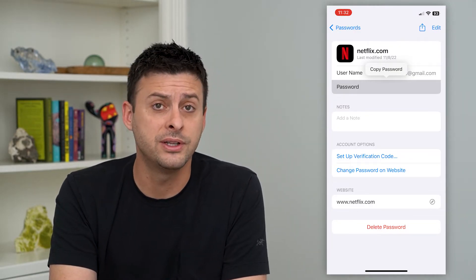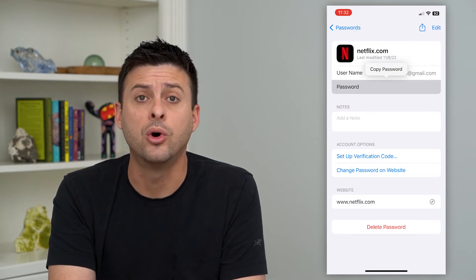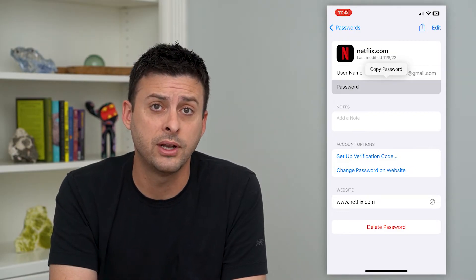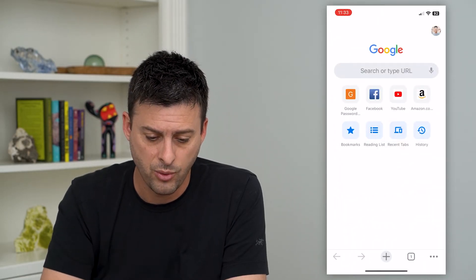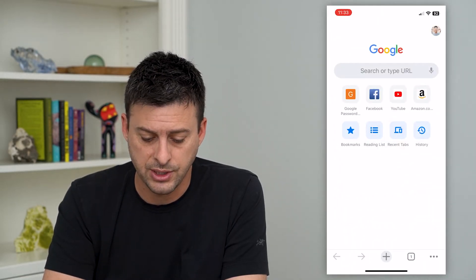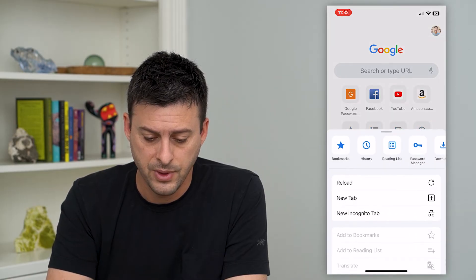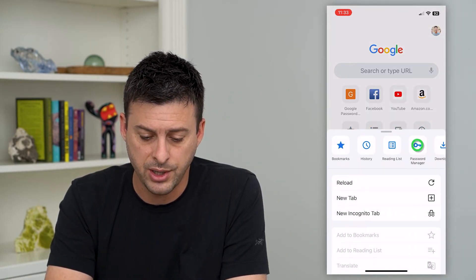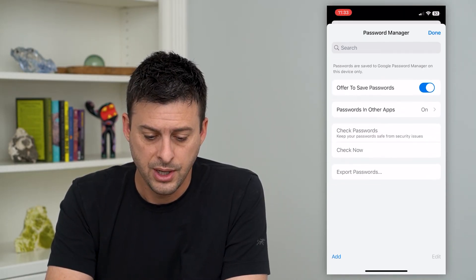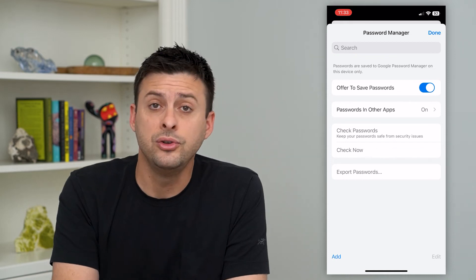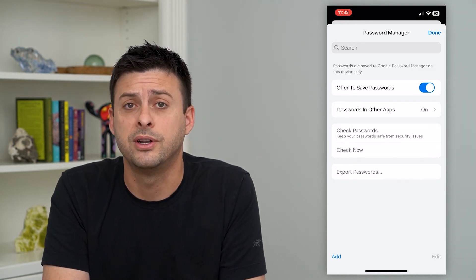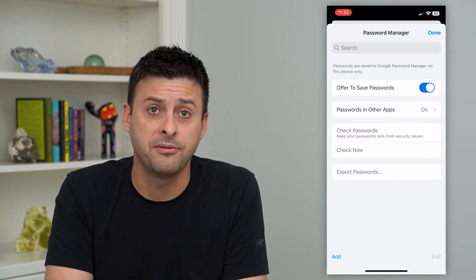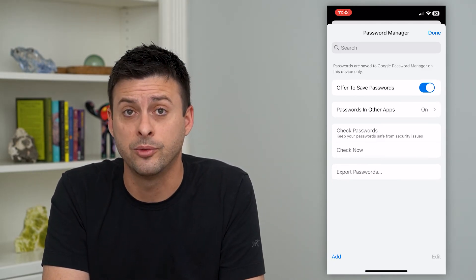Now if you don't have this set up, or you use Google Chrome more often, your password might be stored in there as well. Hop into Google Chrome, tap on the three dots at the bottom right, then tap on Password Manager. If you use Google Chrome, it will populate just the same as before with a bunch of different passwords. You can find Netflix, search for it, and it'll show your password.